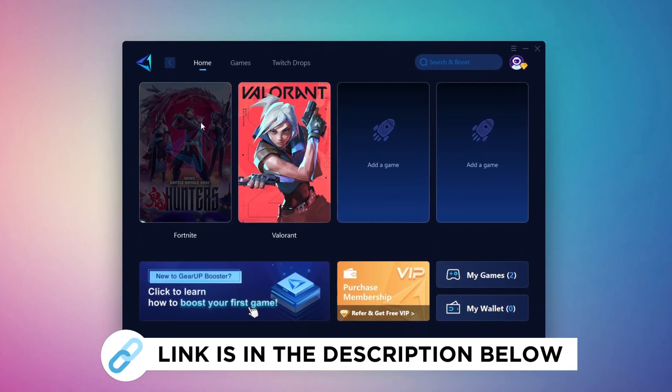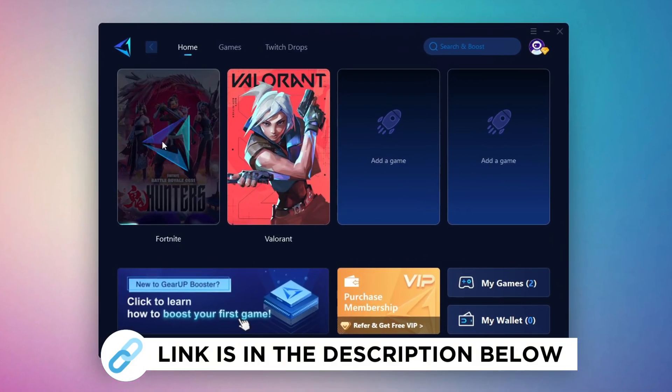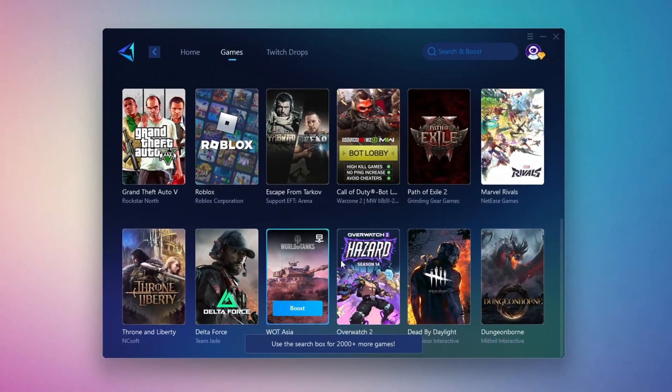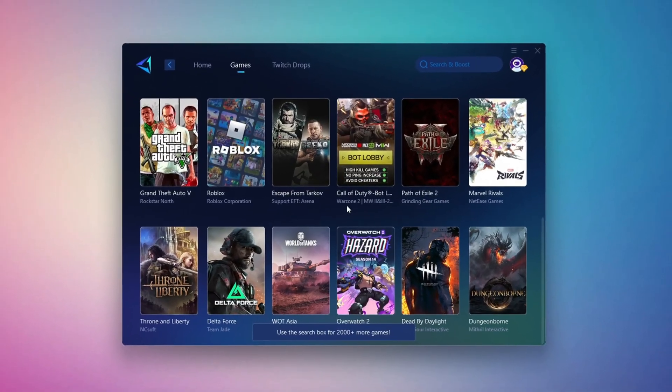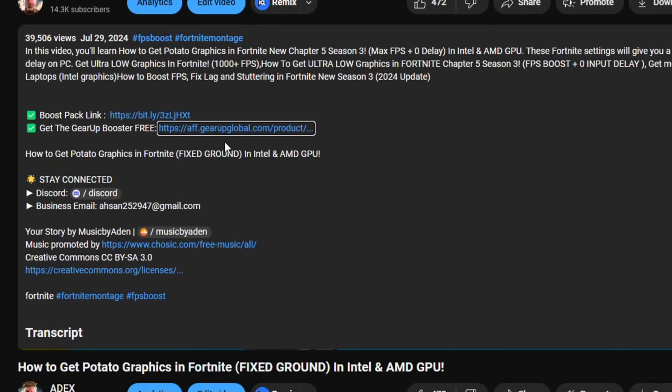Gear Up Booster is the best tool to reduce your ping while playing games. It works with both wired and wireless connections. Download it for free from my description and enjoy smoother gameplay with lower ping.